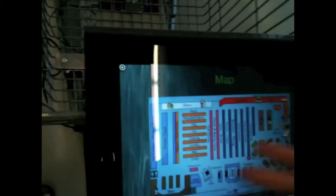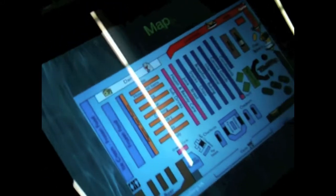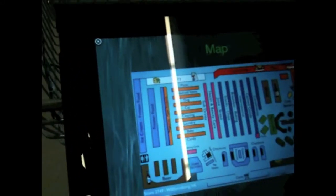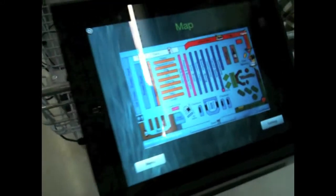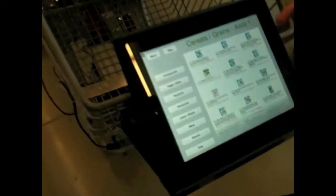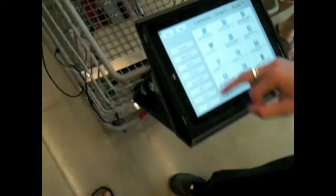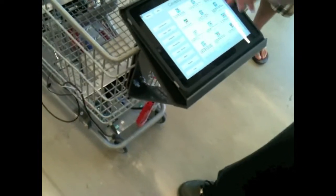You can easily go back to the map to determine where the aisle is and your current location. And going back to the menu, you can navigate to the different options.